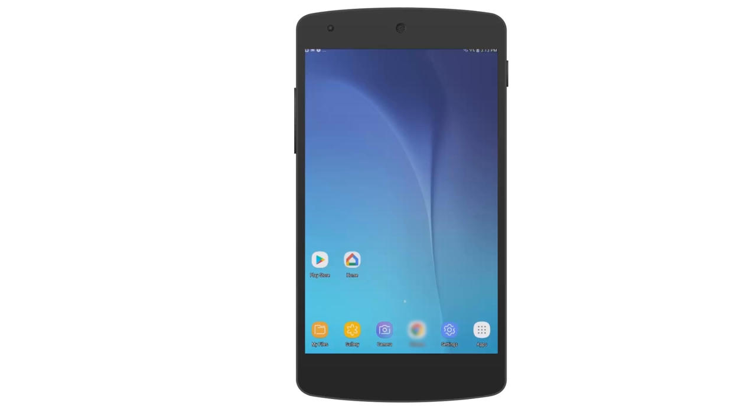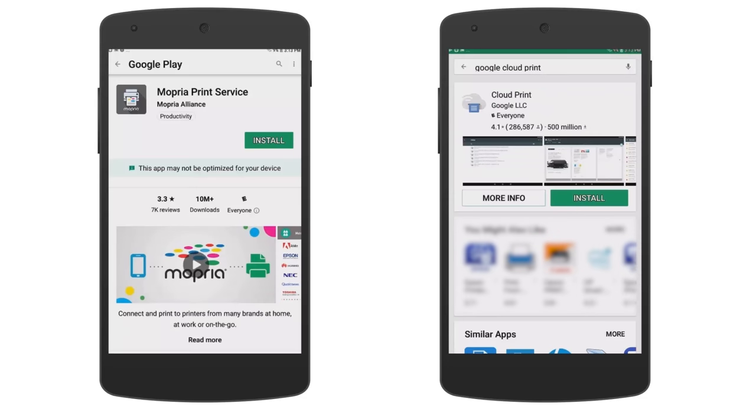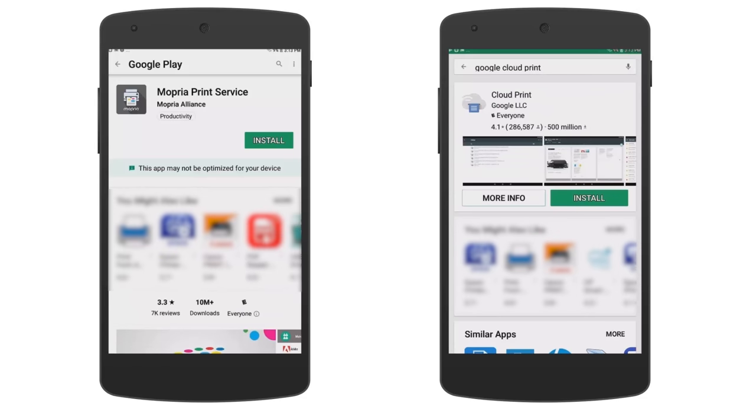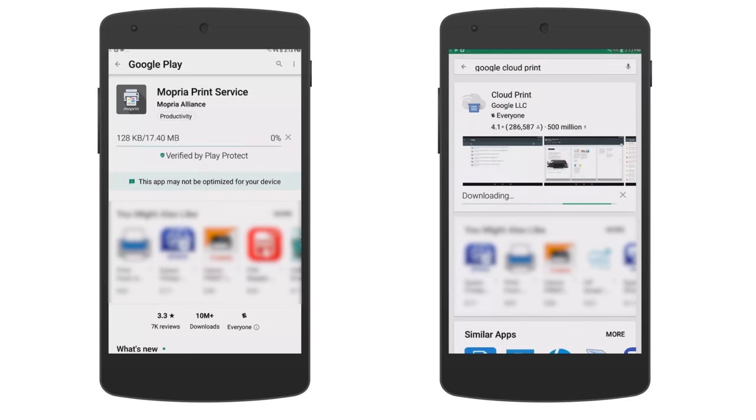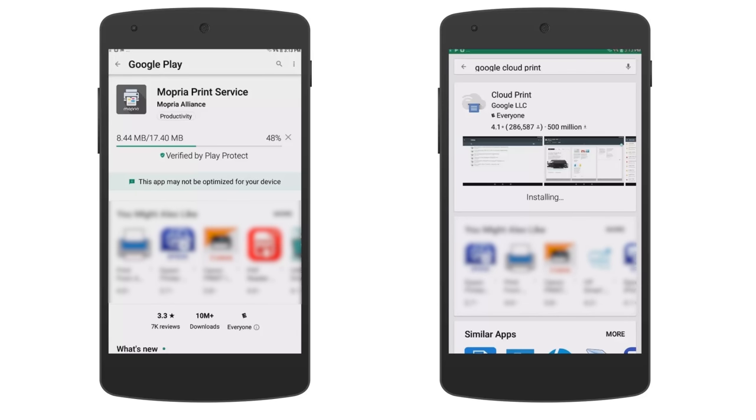First, we will look at Mopria Print Service and Google Cloud Print. To begin, go to the Play Store and download and install either Mopria or Cloud Print, whichever you prefer.